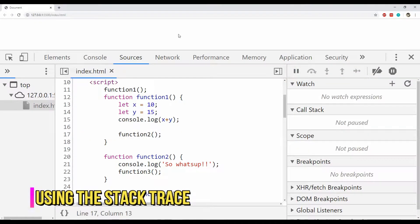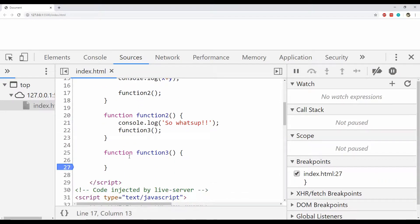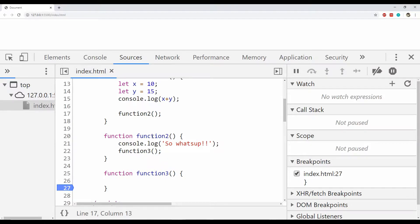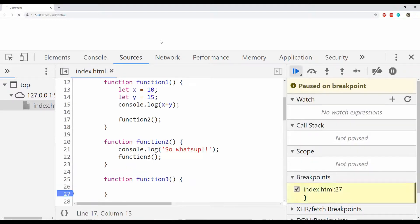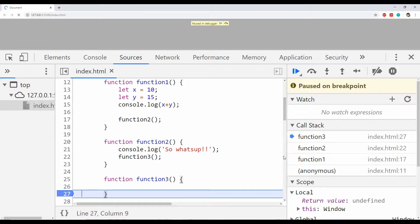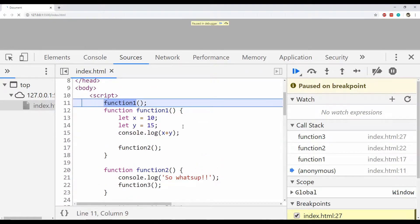Next is tracking code calls using the stack trace. The Call Stack pane on the right can be used to see the stack trace of the current piece of code in execution. I will place a breakpoint in function 3, which is being called from function 2, which is eventually called from function 1. After refreshing, the code execution stops at the breakpoint and in the Call Stack you can see that function 3 is called from function 2, function 2 from function 1, and function 1 is called from an anonymous context which is the script's context.